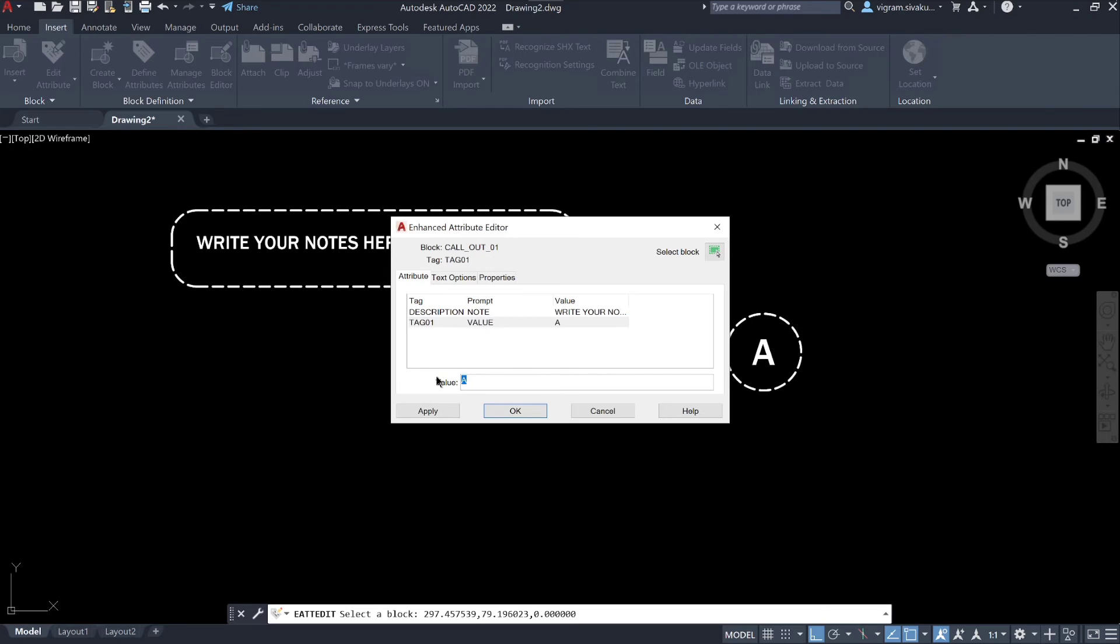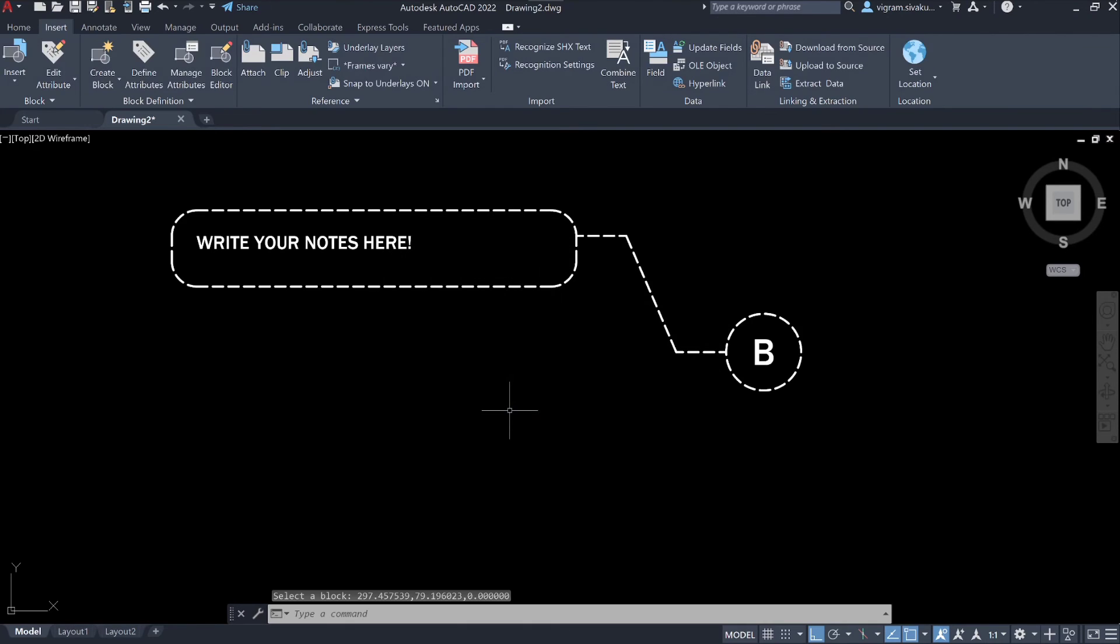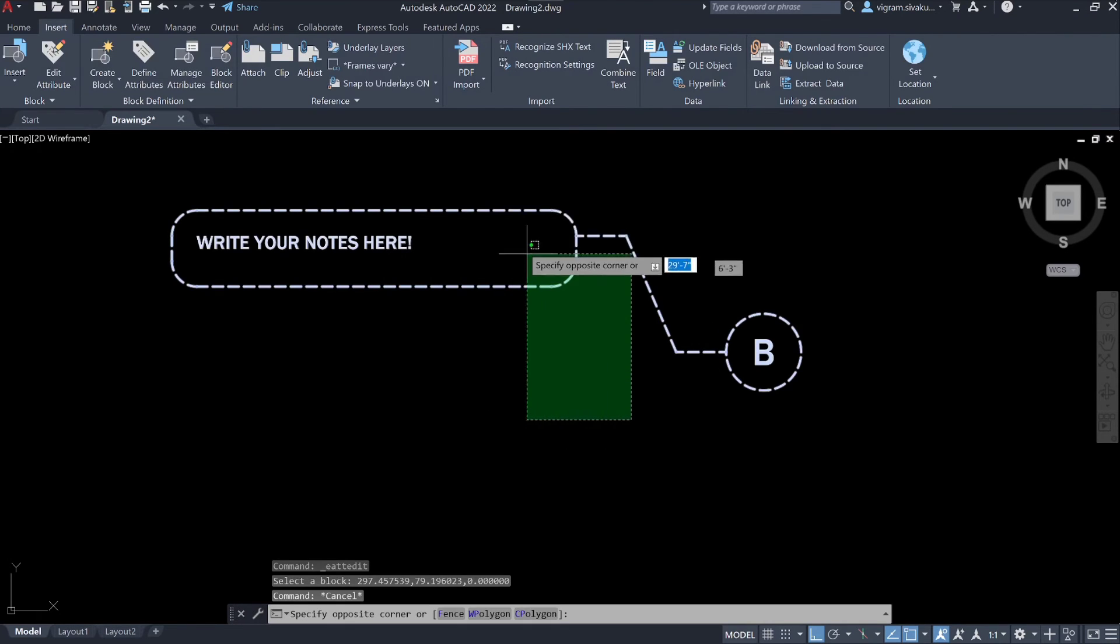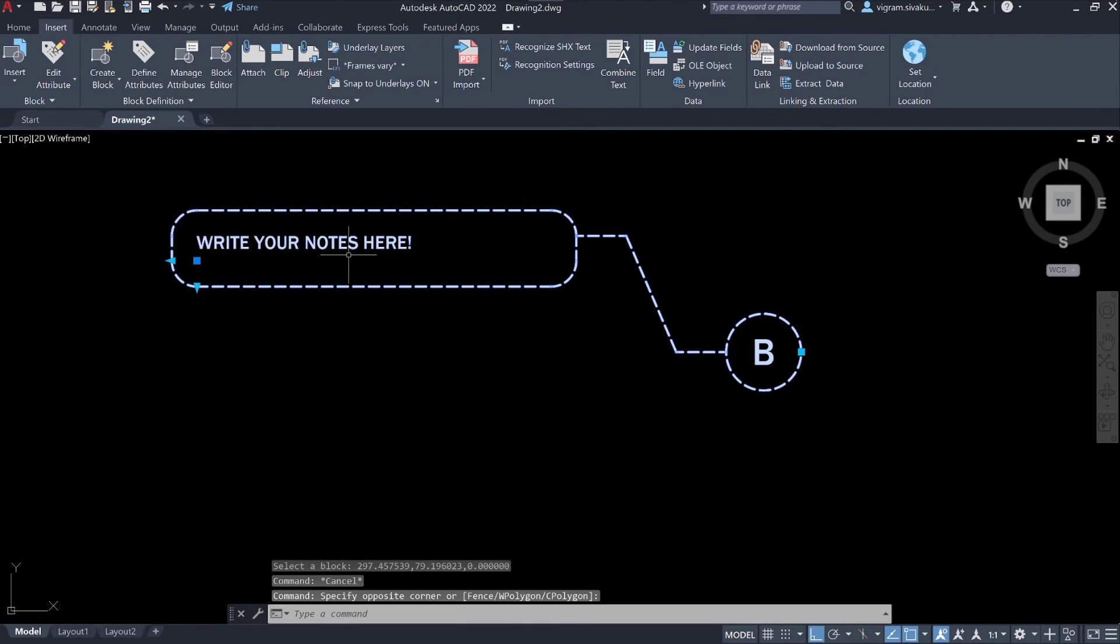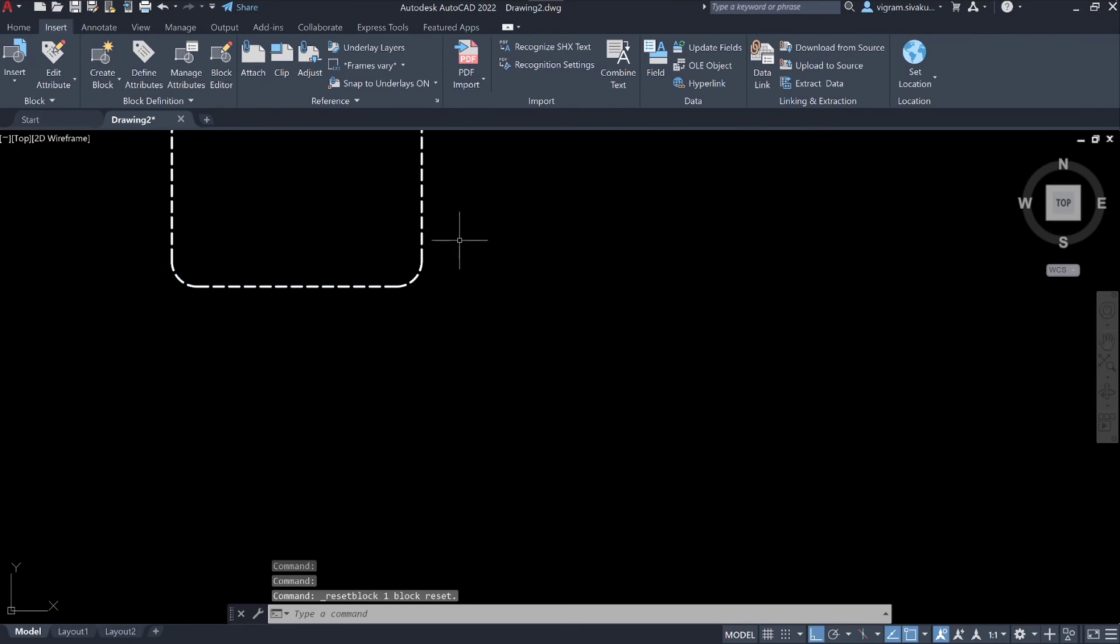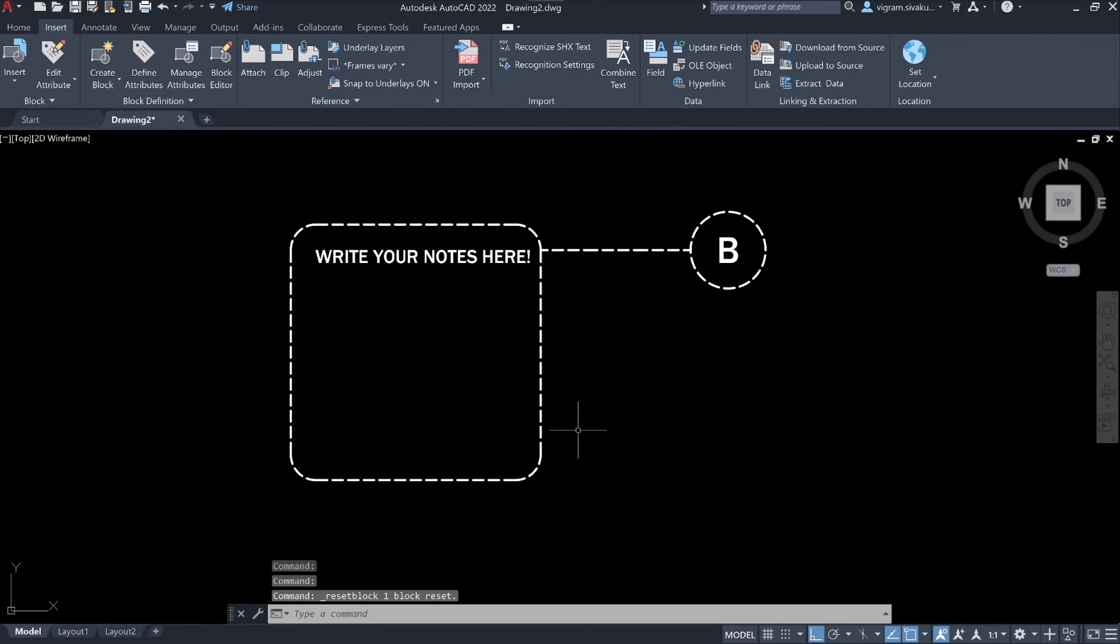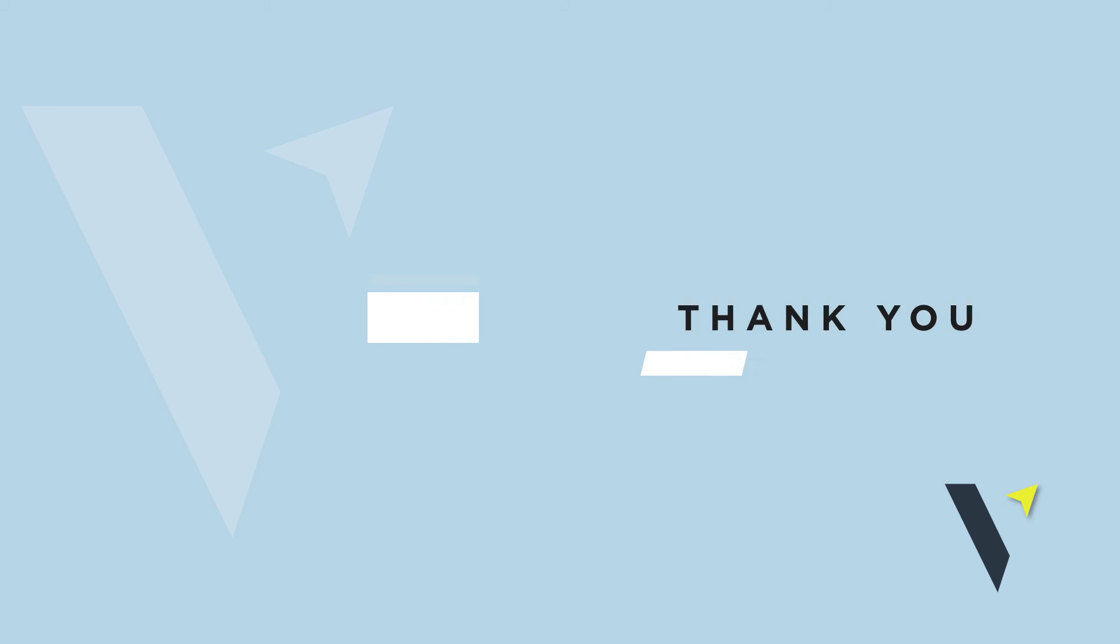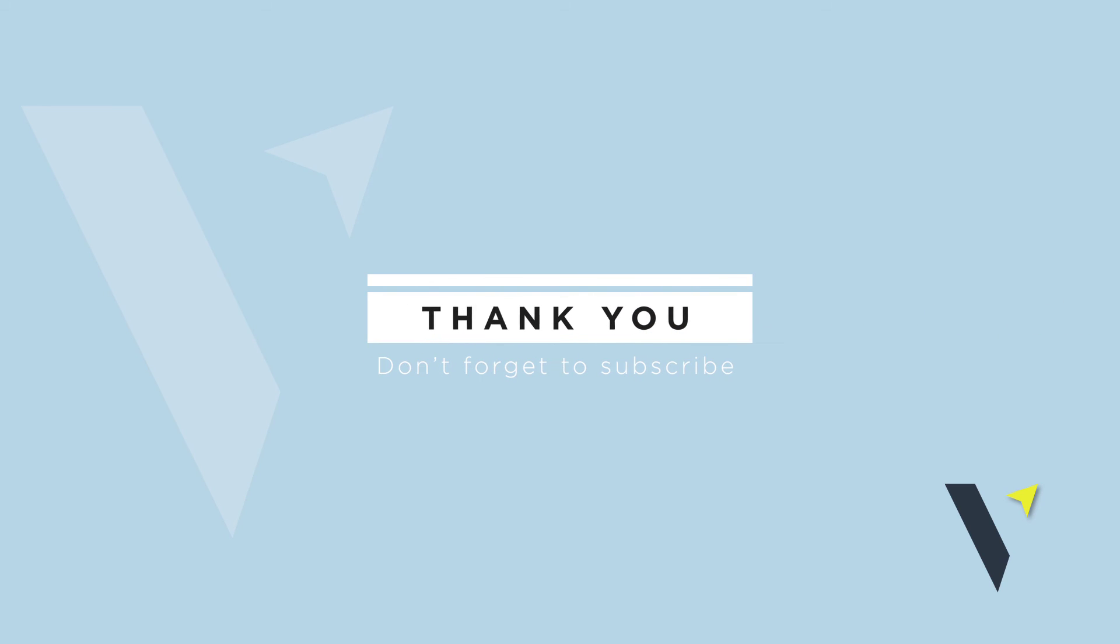And also we can change the tag value. If you want to reset the block, select the block, right click and select block reset. That's it guys for today. If you learned something new, make sure you like and subscribe. Until our next video, stay safe, stay healthy, peace.